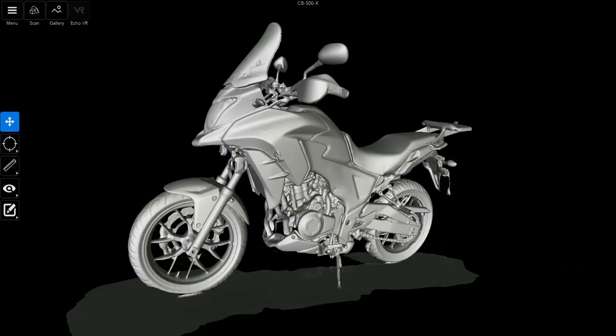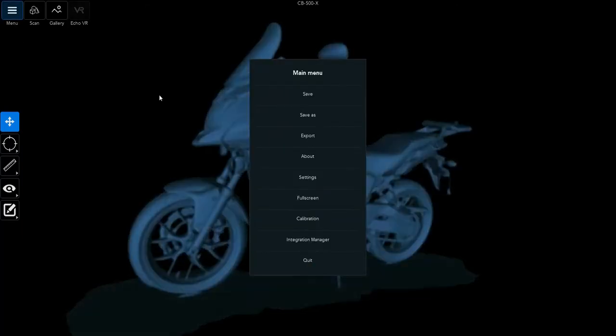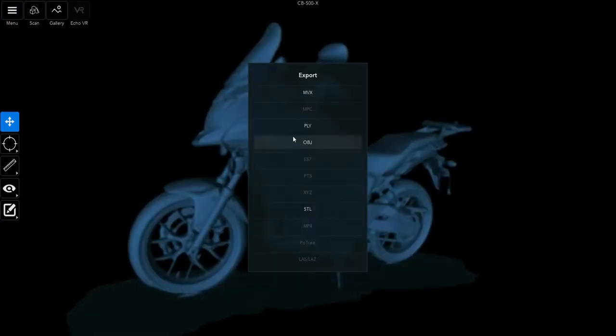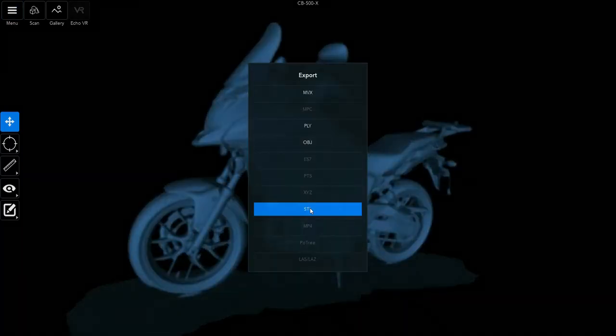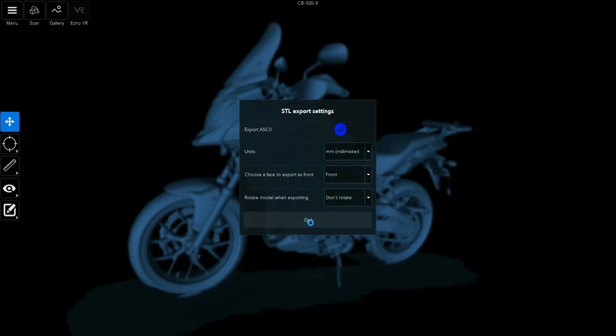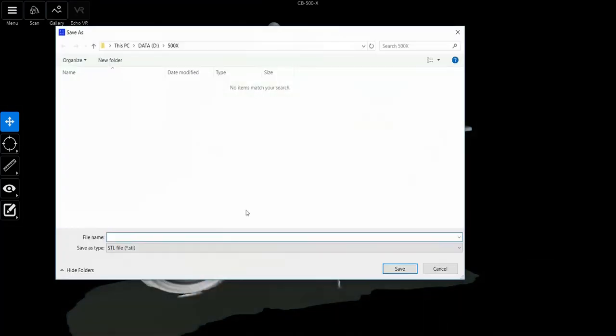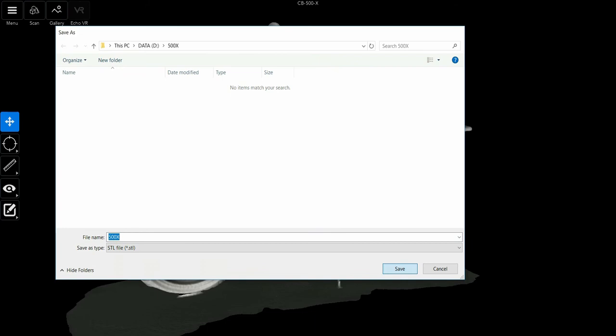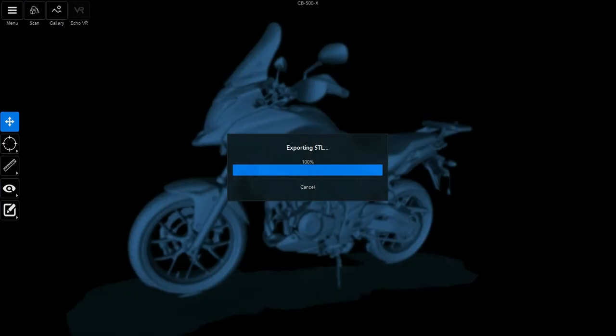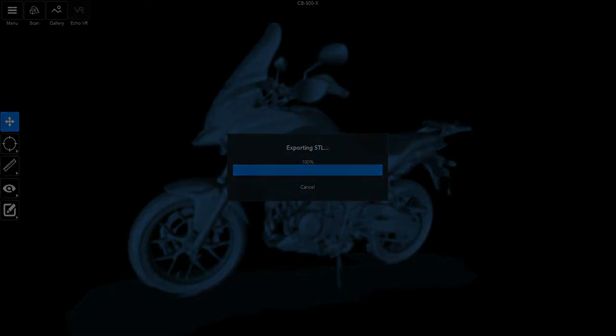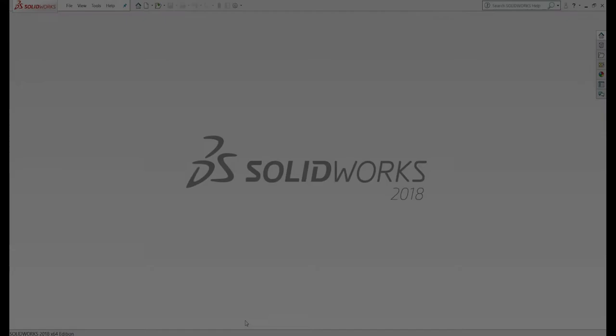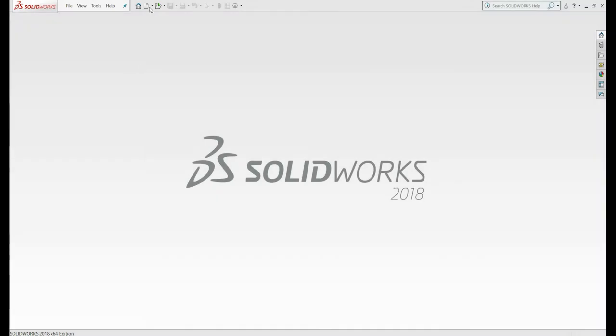After creating a mesh model in Echo, we'll now export the mesh into STL file. When the STL file is ready, we can move to SolidWorks.